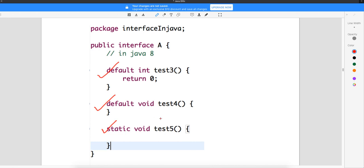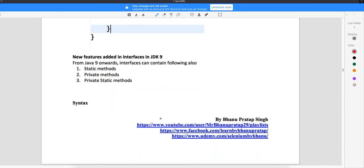In Java 9, they came up with private methods in the interface. Earlier, all interface methods were by default public, but in Java 9 you can write private methods in the interface, and even static private methods. With this, I'll close the video. From the next video onwards we'll start with actual coding, where you will understand how this interface works, how we implement it, and how we can achieve all this functionality. Thank you for watching.